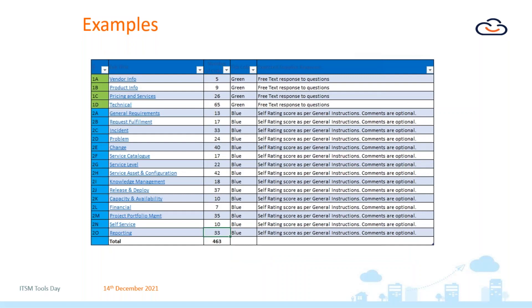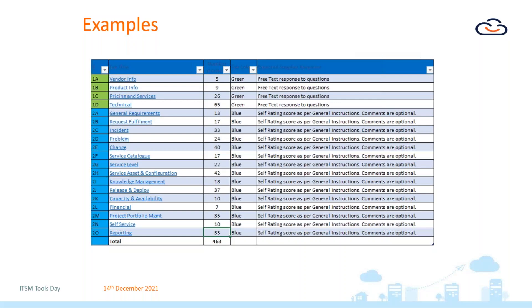Here's another quick example. This was a client looking to purchase a service desk tool, really focusing around incident, service request, problem and SLA. Again, 463 lines of requirements. Many of them, probably 70% is a typical ratio, very valid requirements, areas they would want to focus on. But again, potentially a lot of the areas in here could attract a vendor to quote a higher cost but may not actually give the person that's looking to procure the tool the best value.